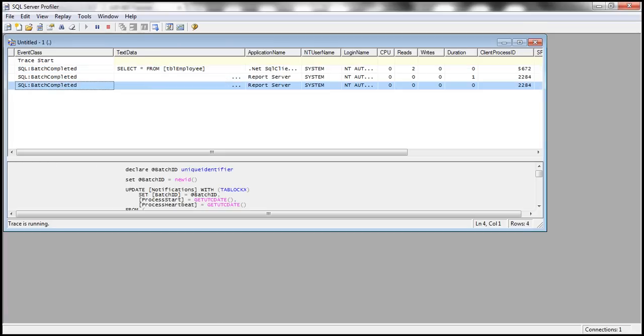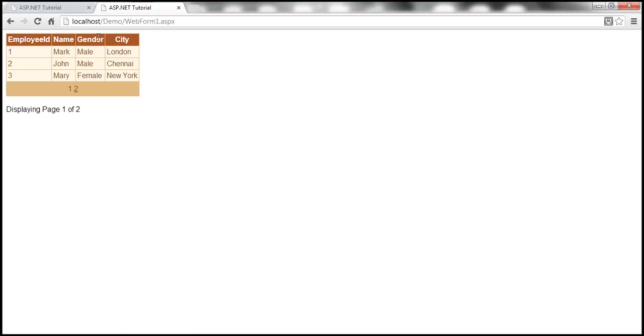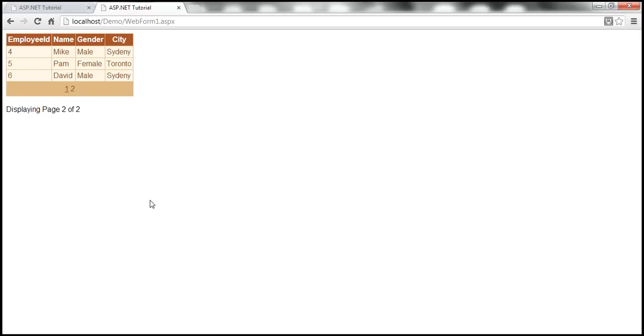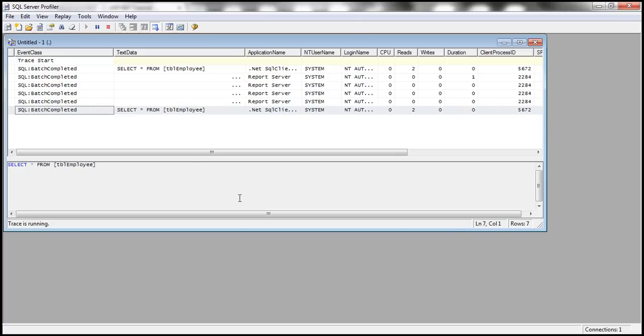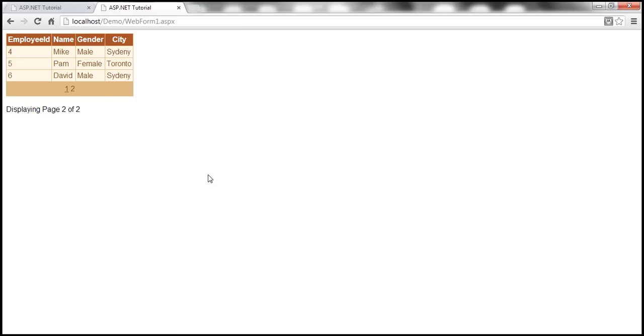Look at this - as I click on the page numbers, I clicked on page number one once. Look at the query: select star from TBL employee. It's going to retrieve all the rows from TBL employee table, but the GridView control will only display three at a time. I click on page two.